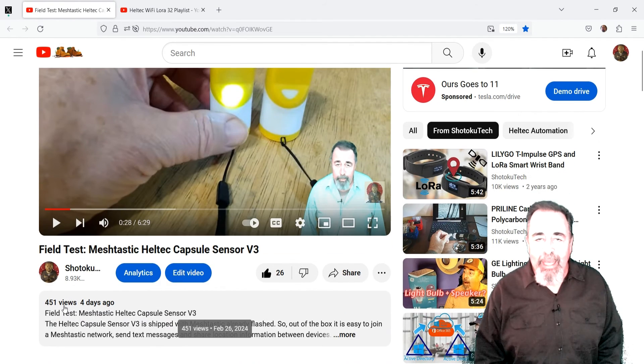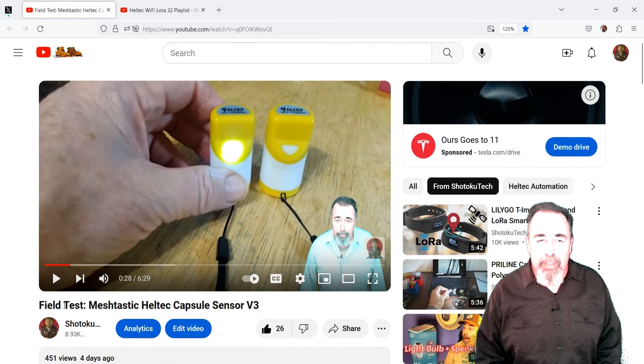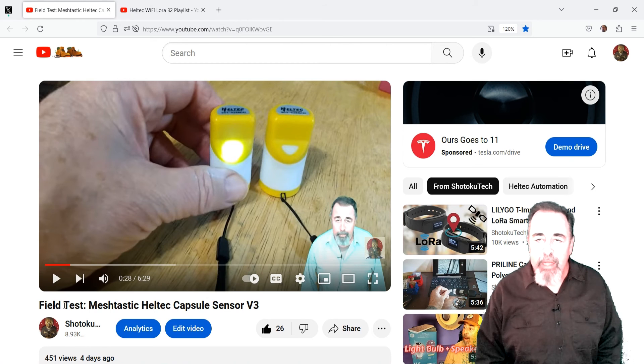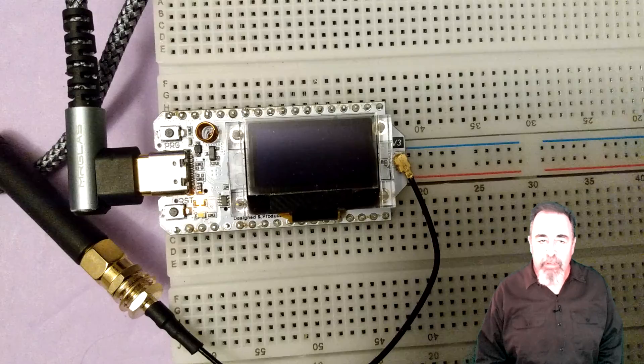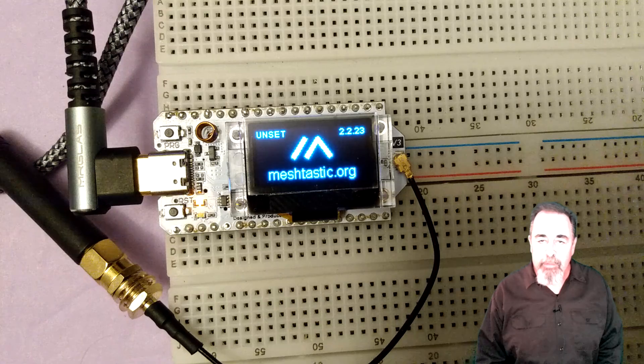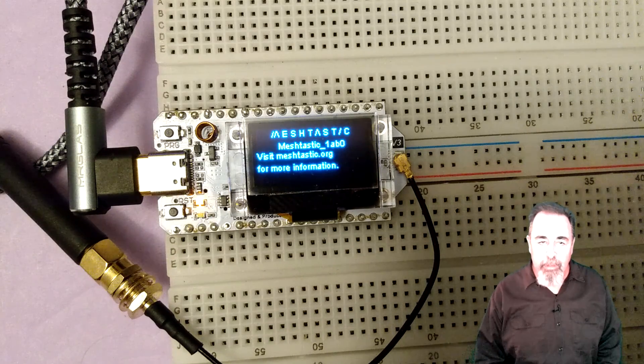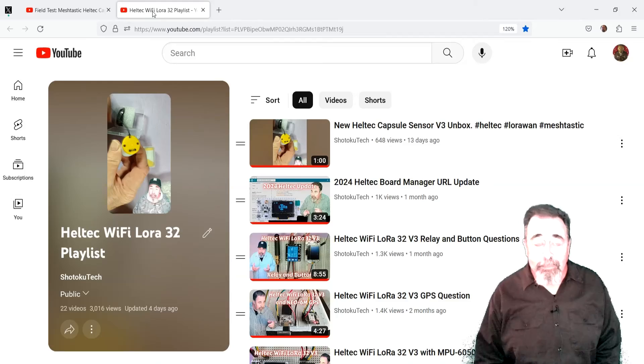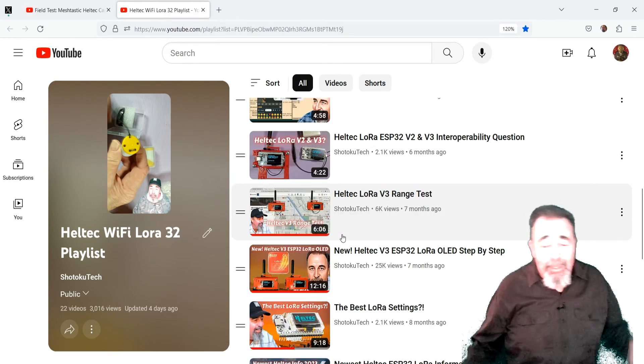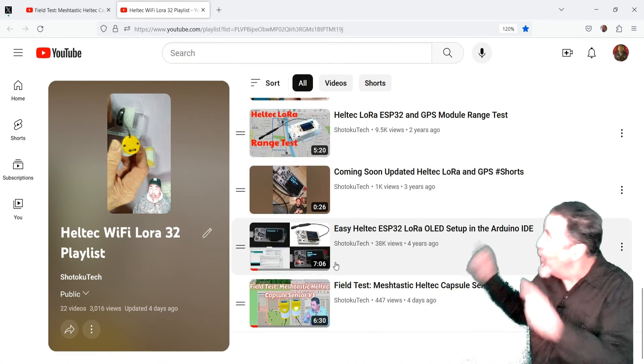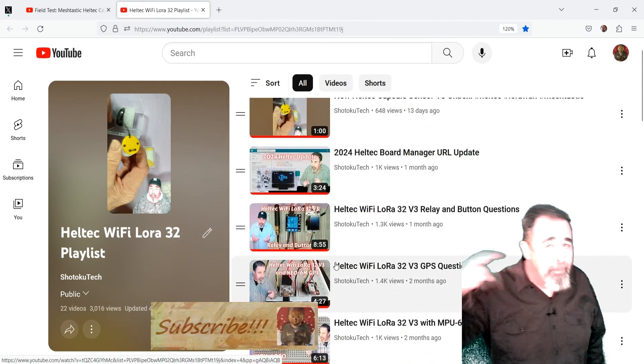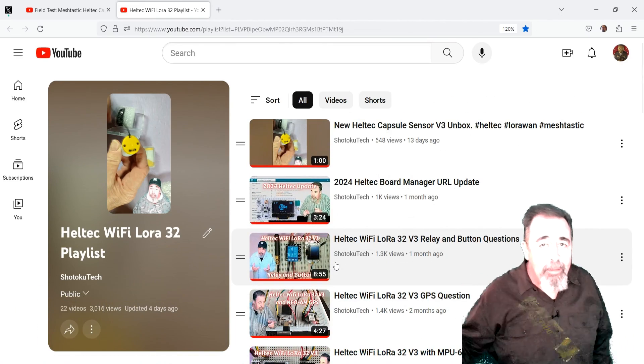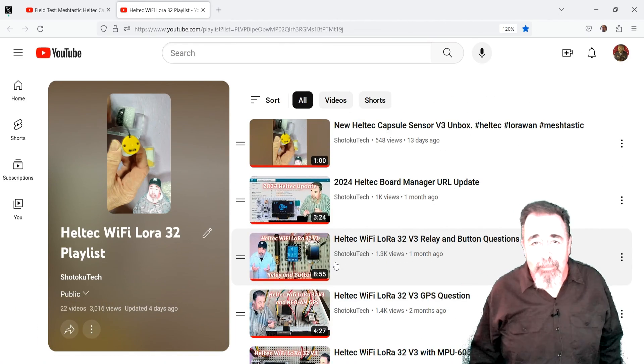Next time I'm going to work out a field test scenario where the Heltec board running Meshtastic on the same channel as the Heltec capsule sensors will act as a repeater. It will be forwarding messages back and forth between the capsules and we should be able to monitor the location of each of the capsules. Stay tuned. Leave a comment down below. Give this video a like and before you go watch more of my Heltec LoRa videos, please click on subscribe. Thank you very much.